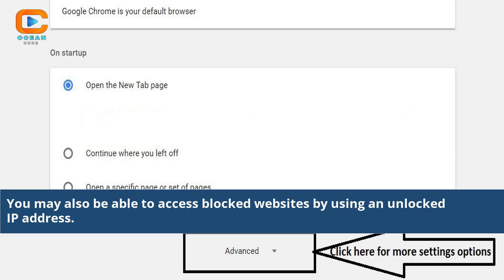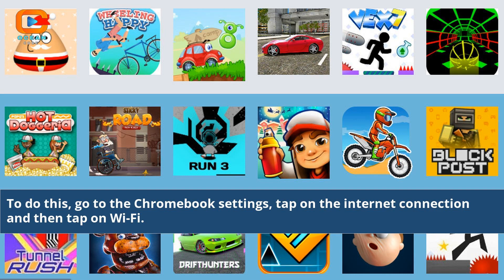You may also be able to access blocked websites by using an unlocked IP address. To do this, go to the Chromebook settings, tap on the internet connection and then tap on Wi-Fi.